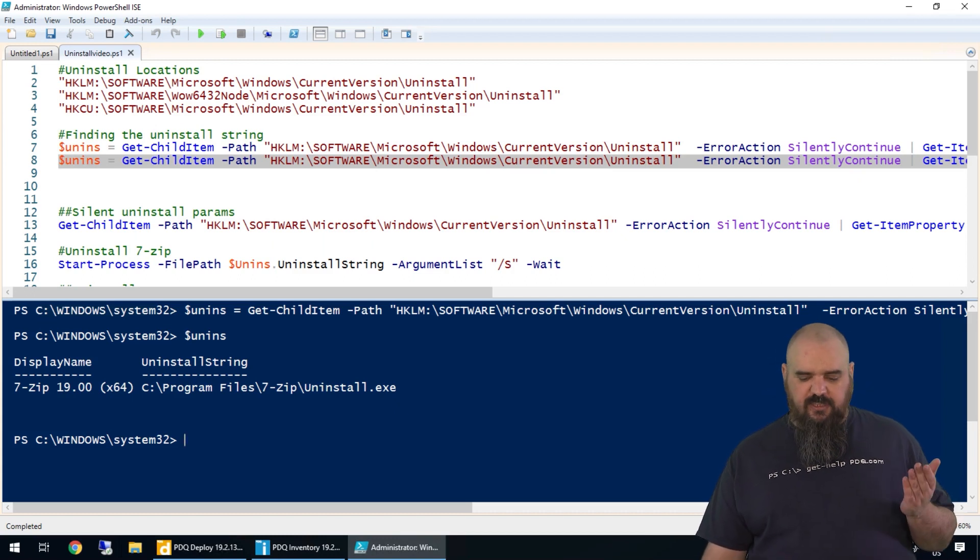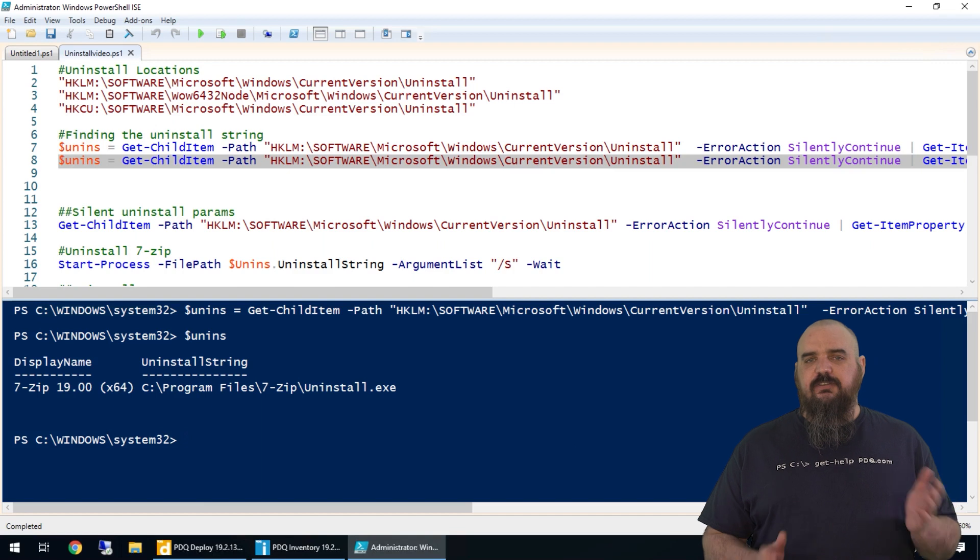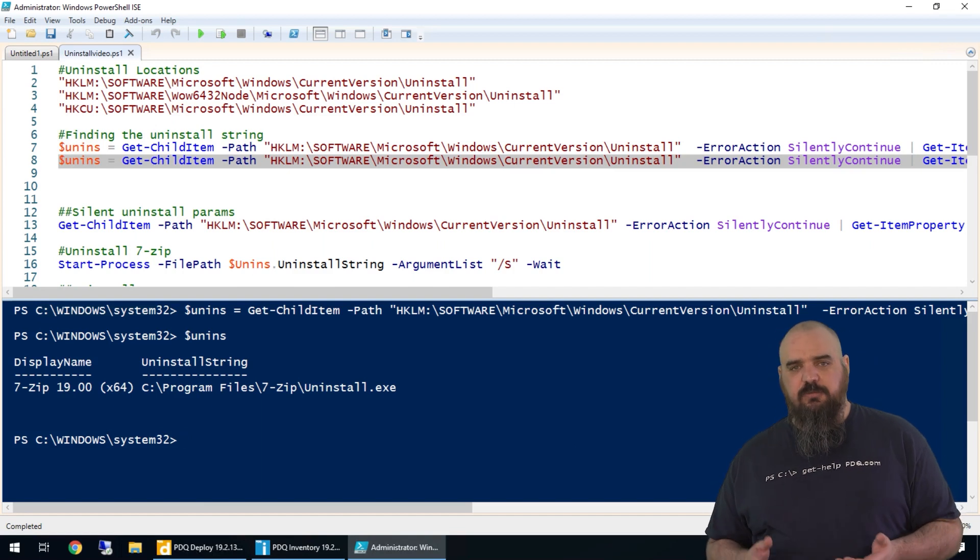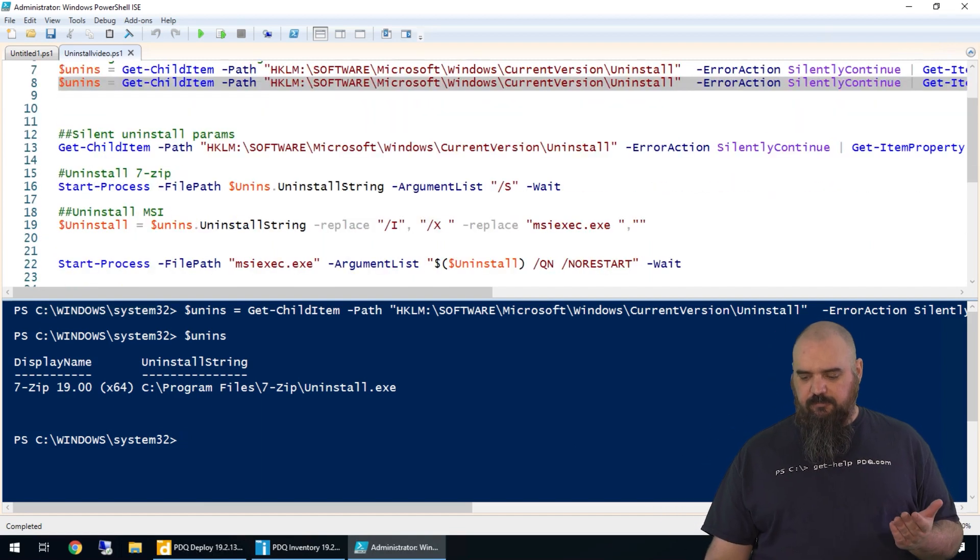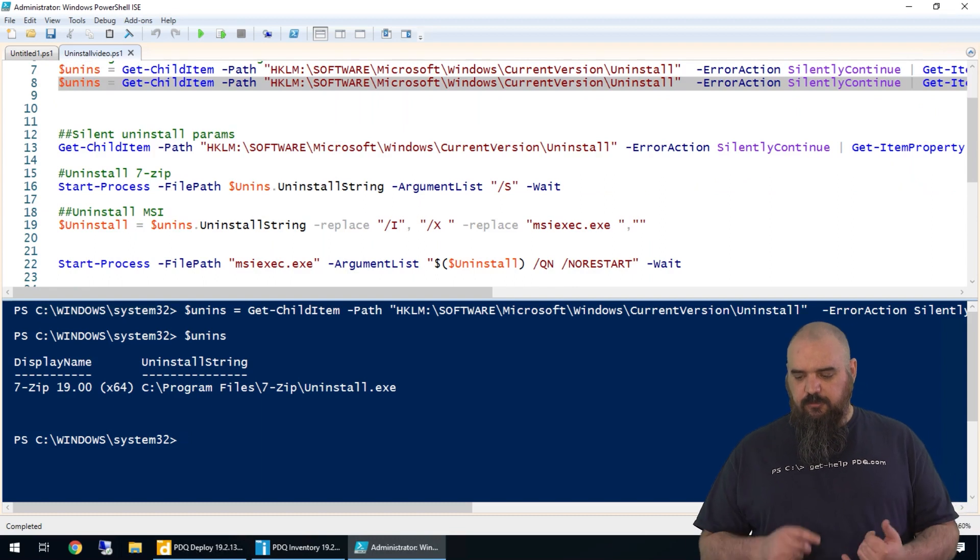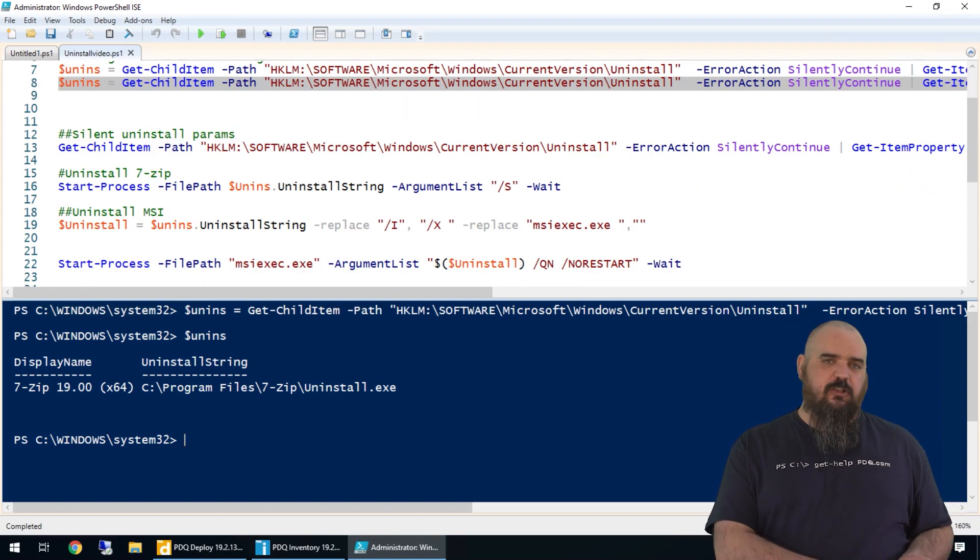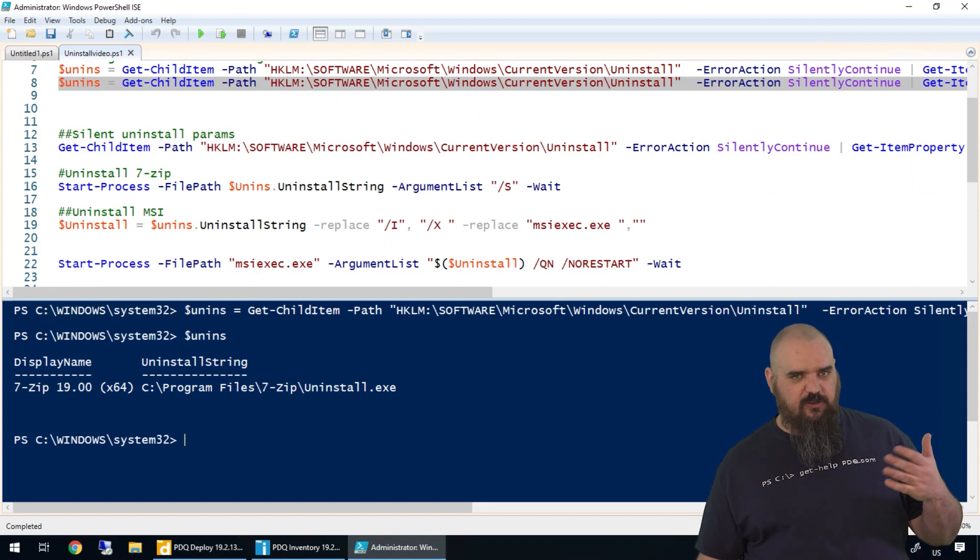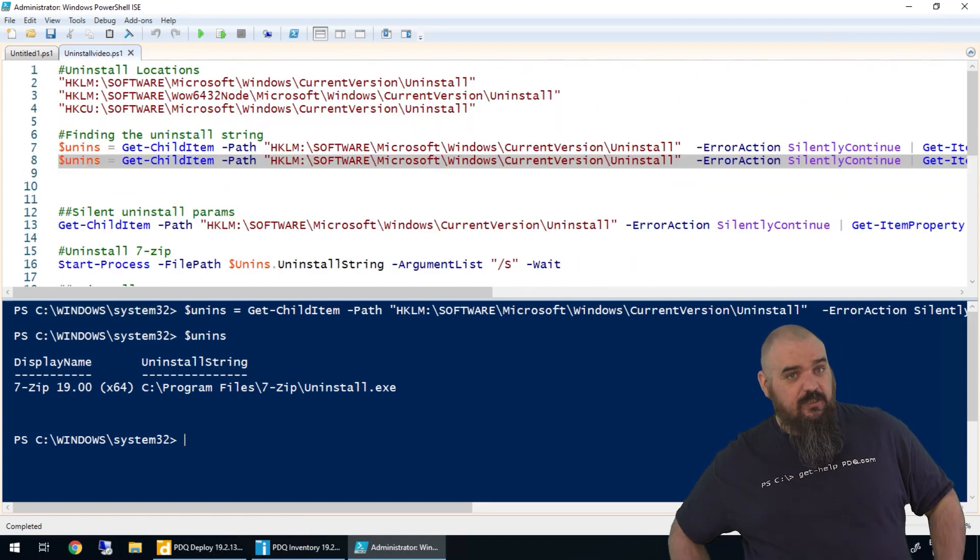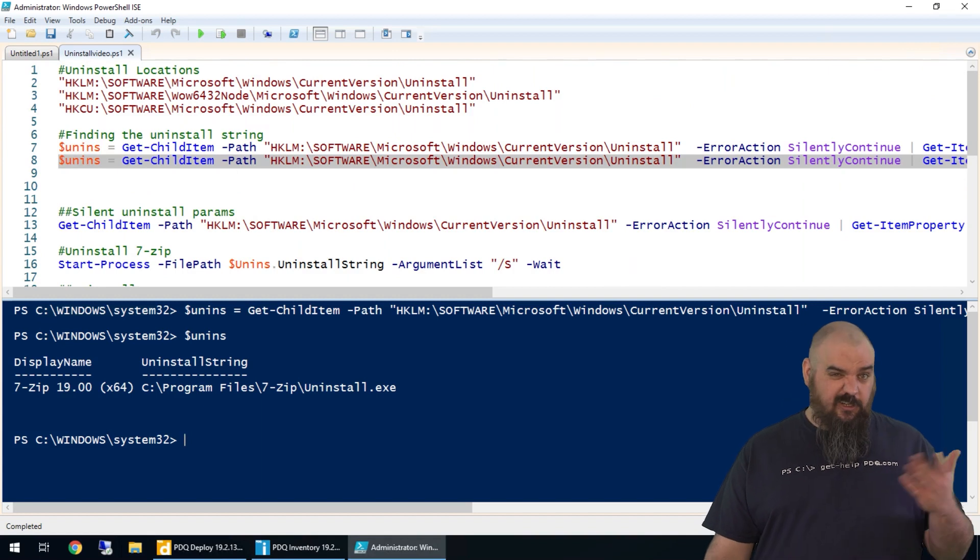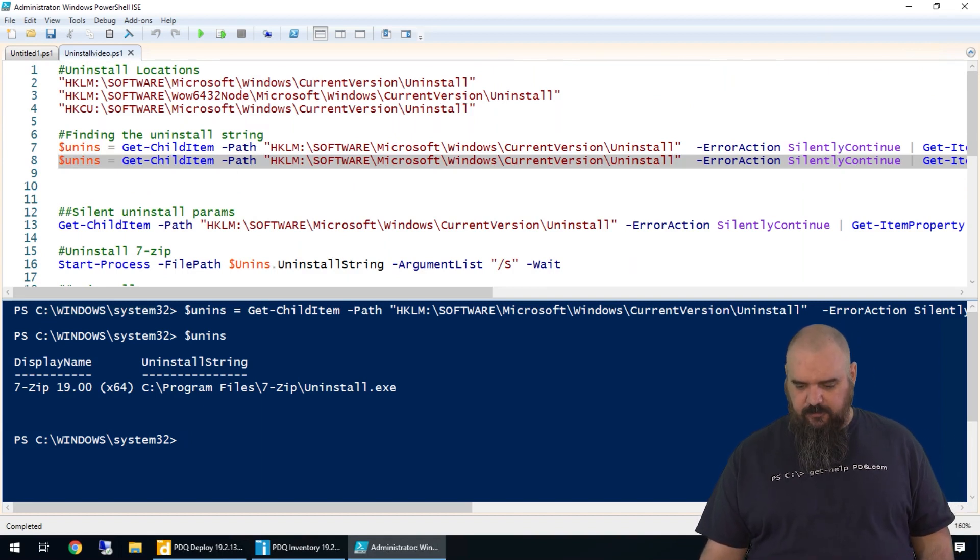The reason we start with the EXE is it's different from MSI. If it's an MSI, it's always going to be forward slash X, then QN and no restart, which is a safe parameter. That's static across the board for MSI. If it's an EXE, you're going to have to Google it. We happen to know it's forward slash capital S for 7-zip, which is why we have that here.